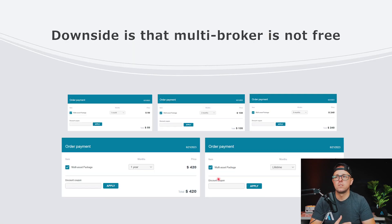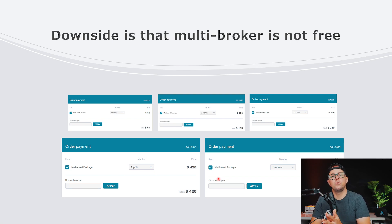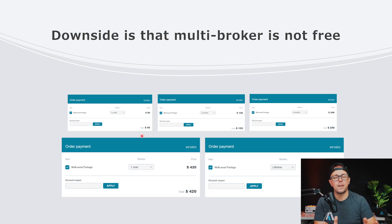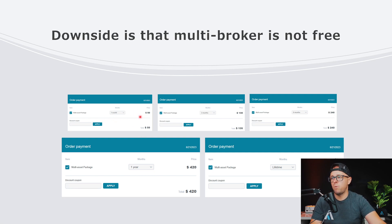Let's talk about the downside. The multi-broker part of Quantower is not free. Quantower itself is free, and the copy trader is free if you want to trade one firm. But if you want to trade multiple firms, you will have to subscribe to their paid subscription. They have what's called an all-in-one package with a lot of different features, but you can also just use the multi-asset package. One month is $50, three months is $135, six months is $240, multi-asset for one year is $420, and the lifetime is $1,290.